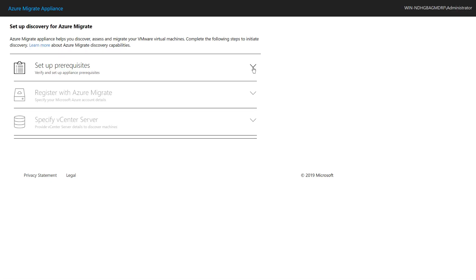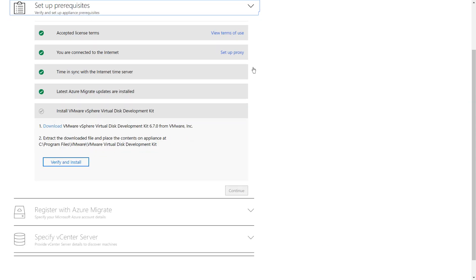I downloaded the Azure Migrate appliance from the portal and imported it into my vCenter environment using the vCenter server client. Once the virtual machine was up and running, I was presented with the default configuration experience. As a first step, I need to ensure that prerequisites are in place to register my Azure Migrate appliance with the Azure Migrate service. These include ensuring connectivity to the internet via or without a proxy, and making sure you have the latest Azure Migrate updates installed. For VMware environments, I also need to make sure the VMware vSphere virtual disk development kit is installed on the appliance. The documentation provides comprehensive instructions on how to do these.